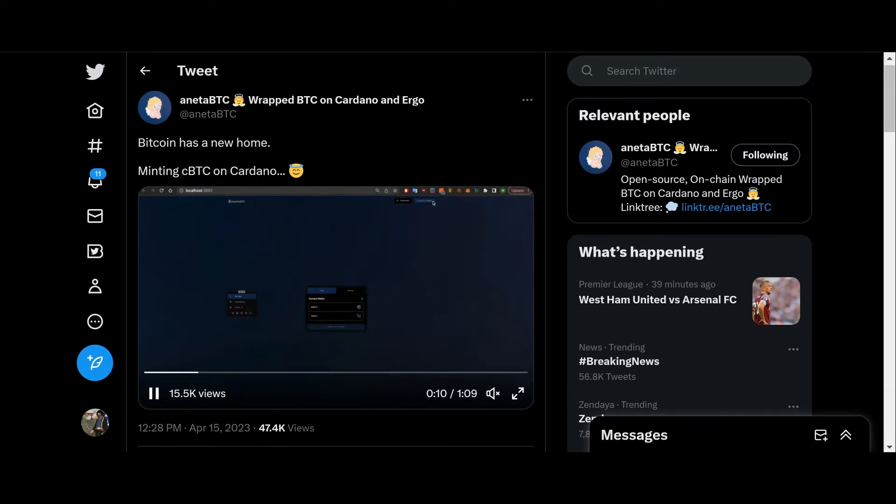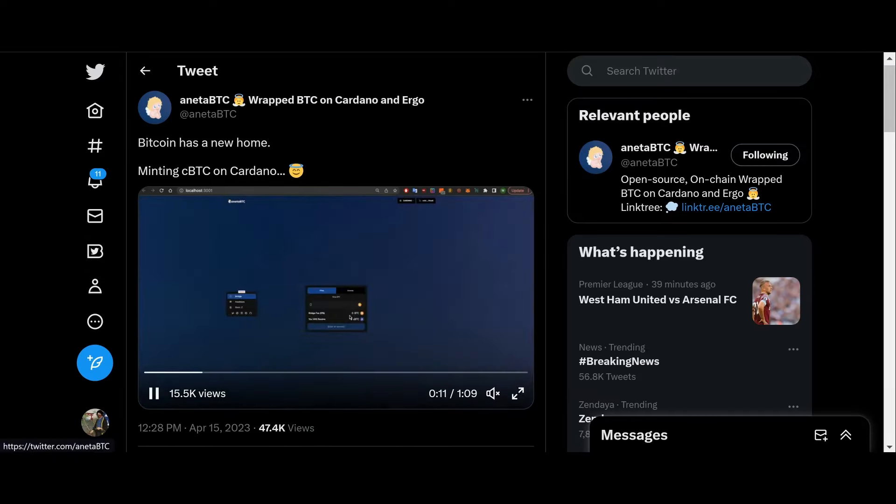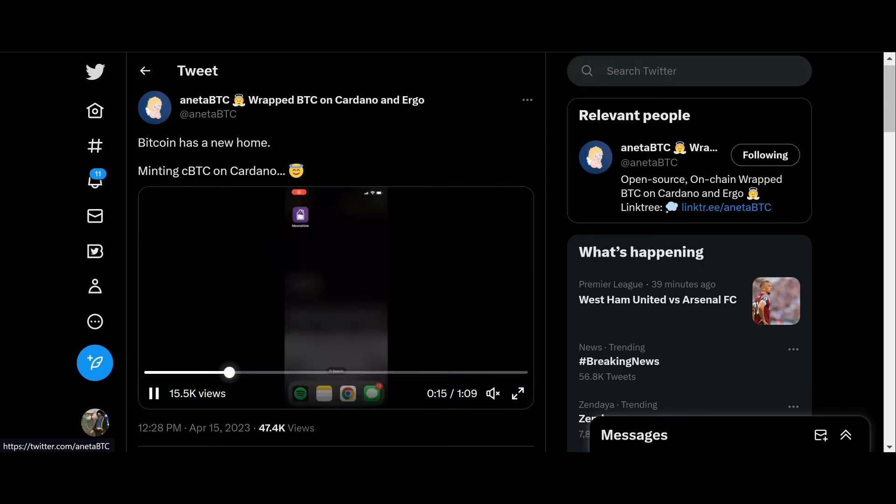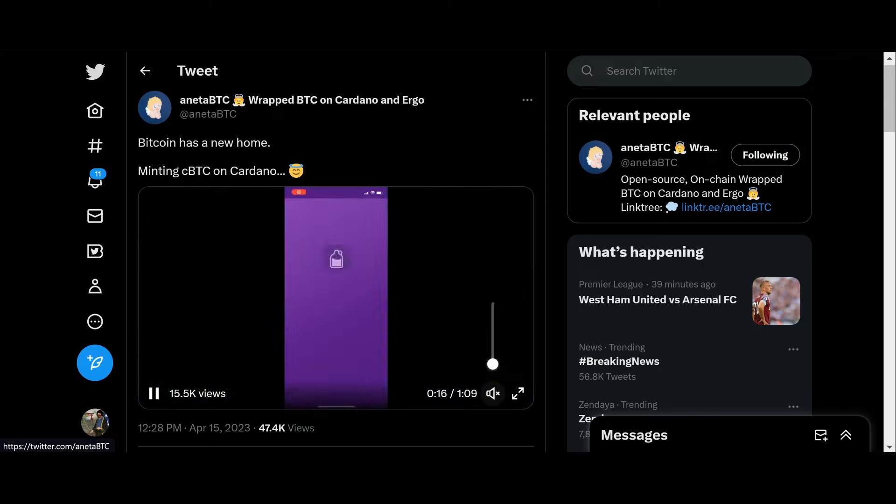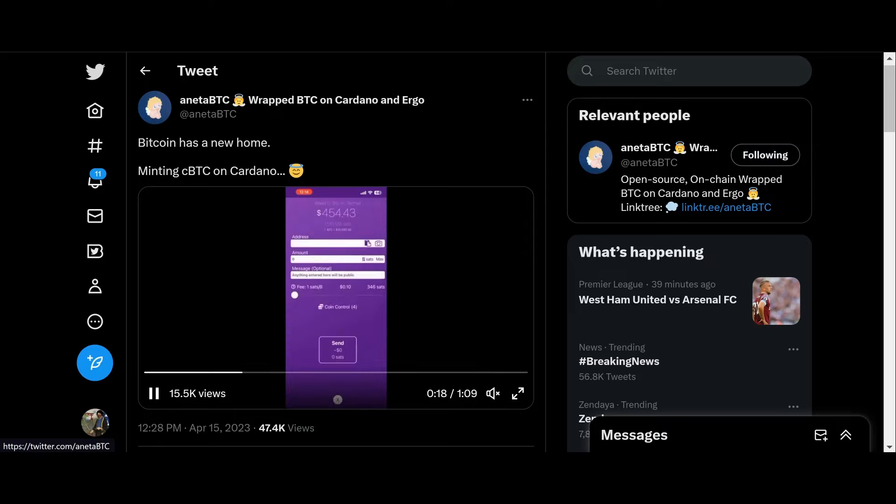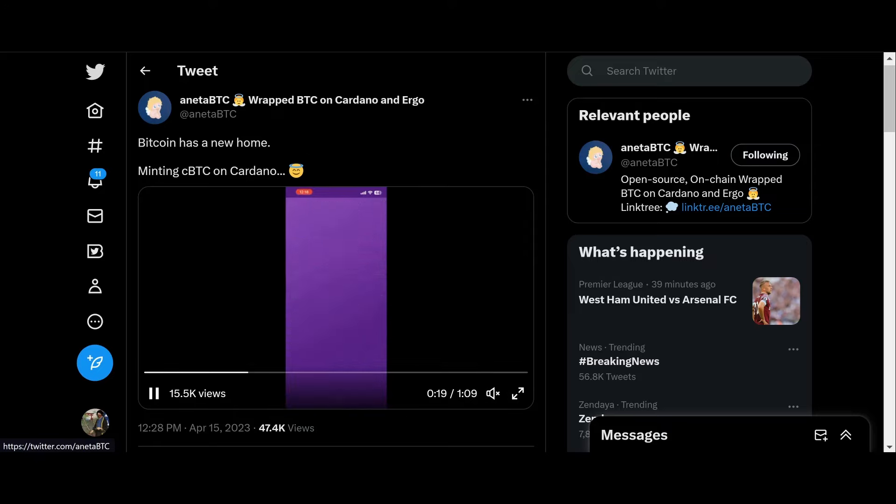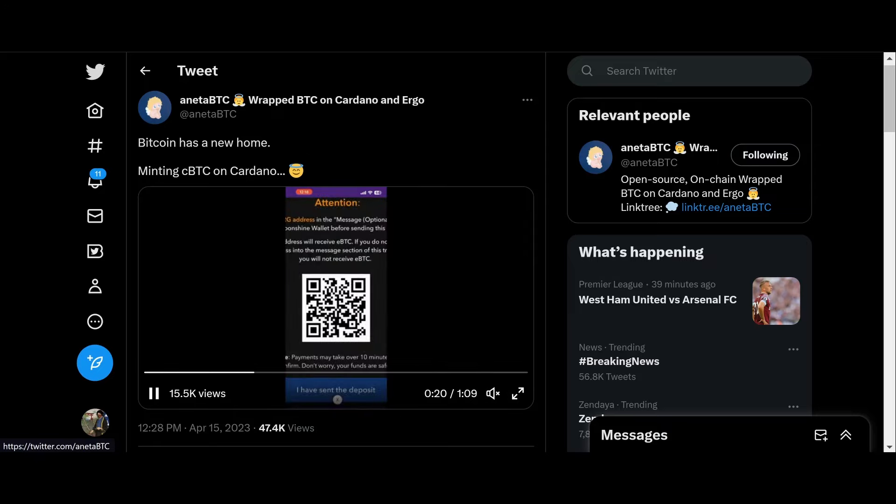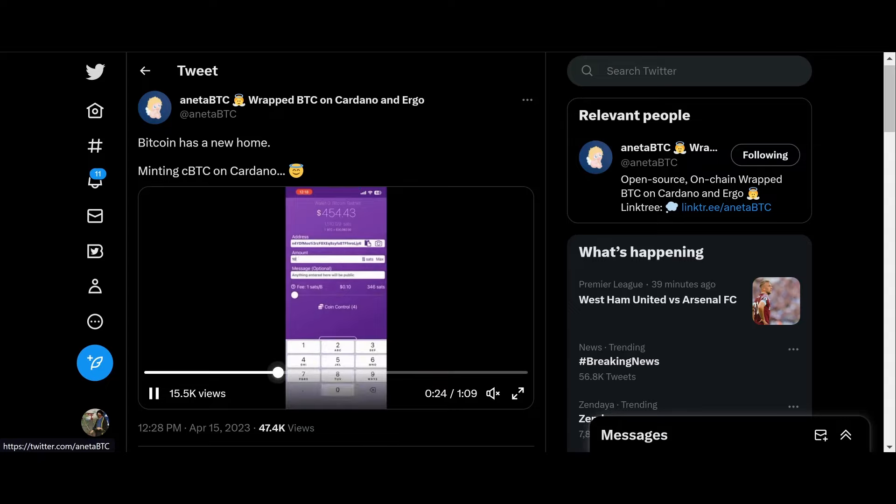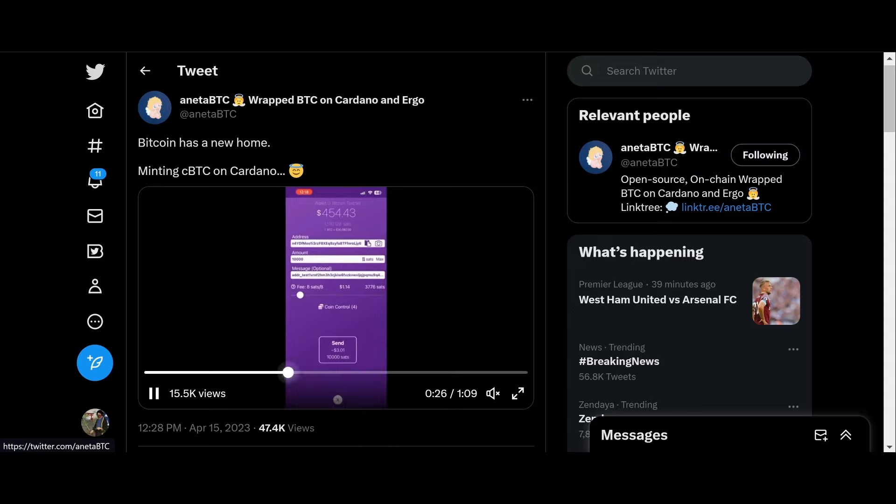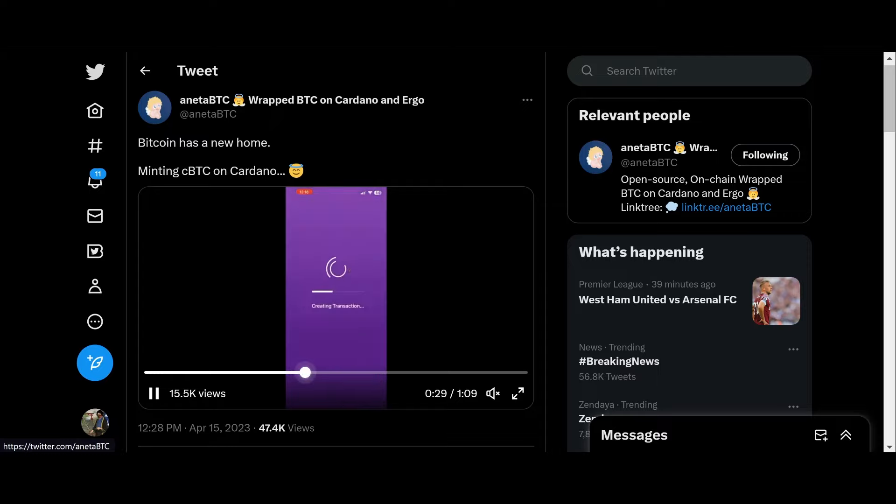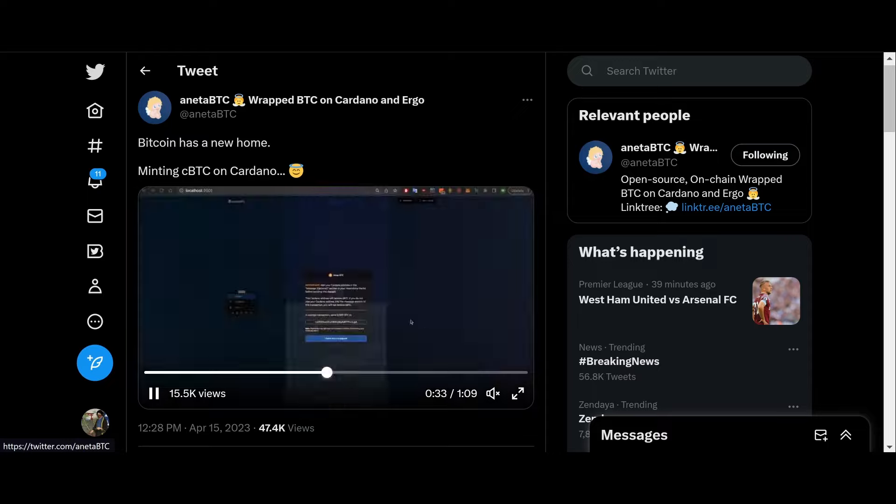Let's go ahead and wrap things up. We have a short video here by Anetabtc. They are going to show us how to wrap Bitcoin on Cardano. So this is pretty freaking awesome, super excited. This is going to open up a wealth of DeFi opportunities for us and allow us to become the most interoperable chain that we could possibly be. Let's take a quick look at this video.